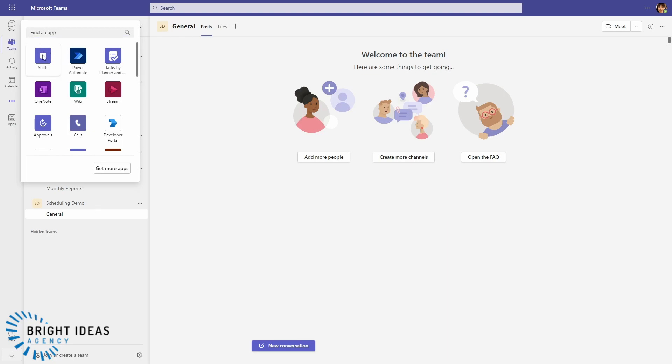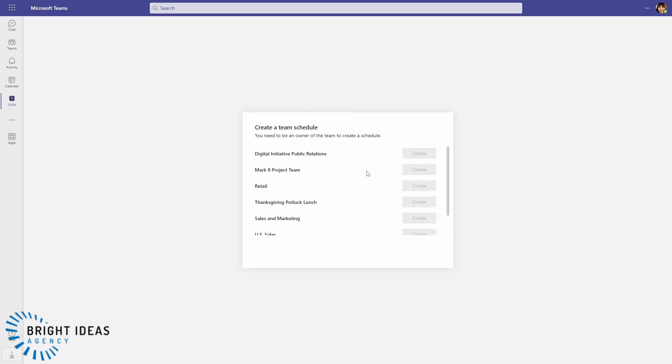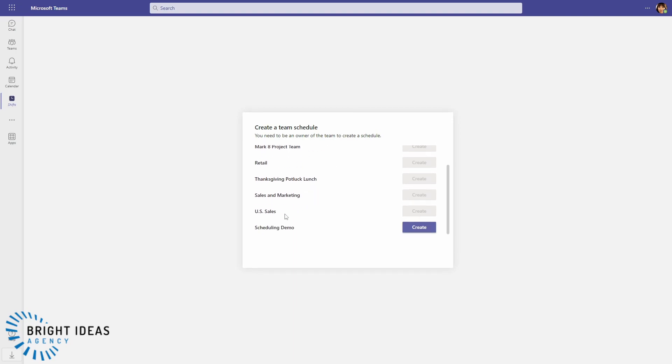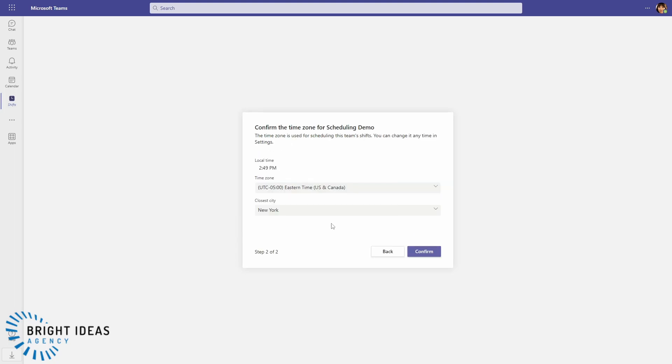So Shifts gives you a list of the teams that you are a member of, but you can only create a Shifts instance in a team that you are an owner of. So the only one that I've got ownership rights on is the Scheduling Demo, so I'm going to go ahead and create my Shifts instance there.